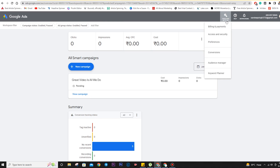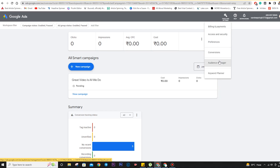In tools and settings, there are six options: billing and payments, access and security, preferences, conversions, audience manager, and keyword planner. Let's start from keyword planner. I have already created a detailed video explaining the keyword planner — how it works, how we use it for keyword research, and how we will use it in ad campaigns. You can go to that video.